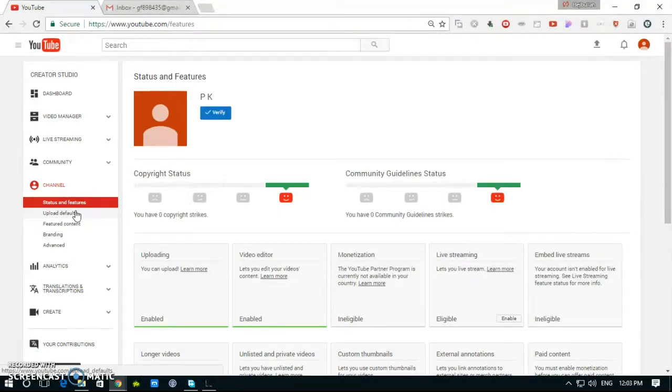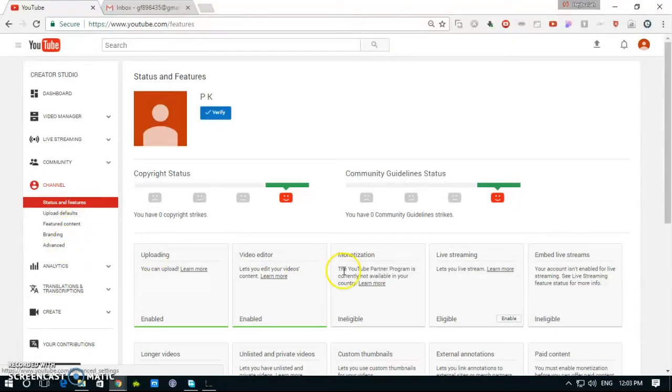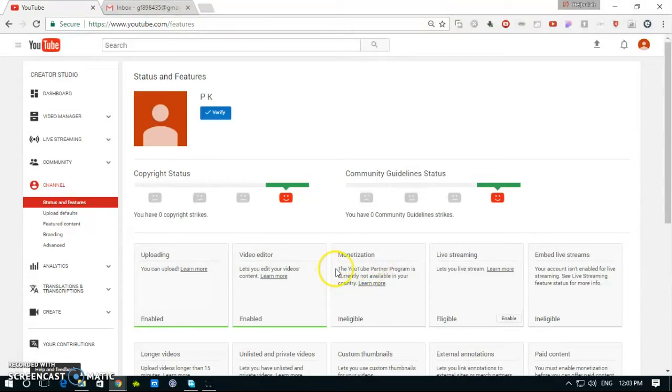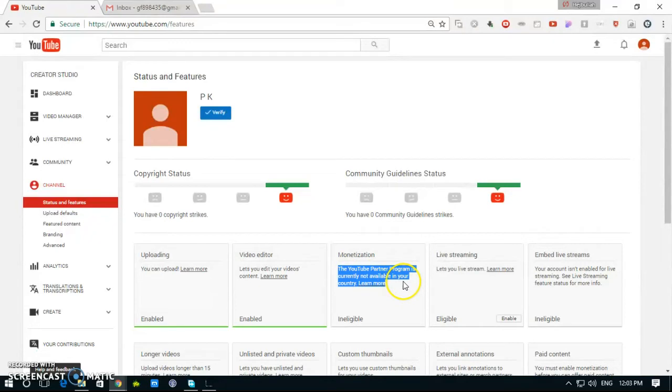Here we can see to monetization, the YouTube Partner Program is currently not available in your country to every level.